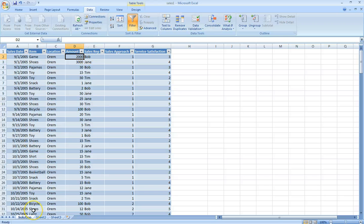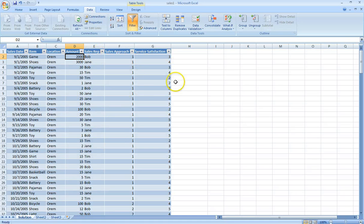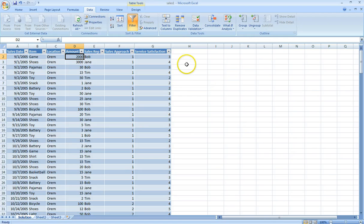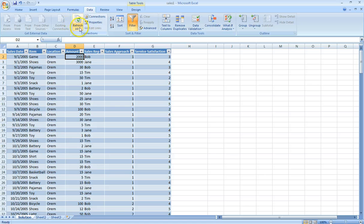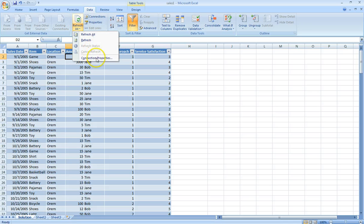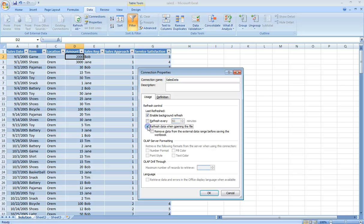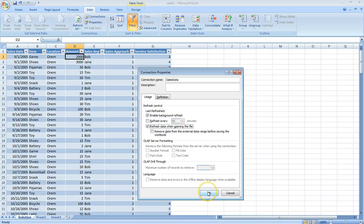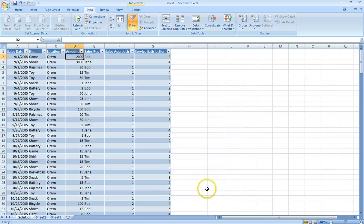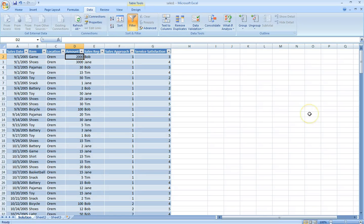You can see D2 and D3 have changed. If you want to see cells change when the database changes, we can go to Data and go to Refresh All and choose Connection Properties. In the Refresh Control, we choose refresh data when it opens the file, and then click OK. When you reopen the spreadsheet, it will import the latest data from the database.